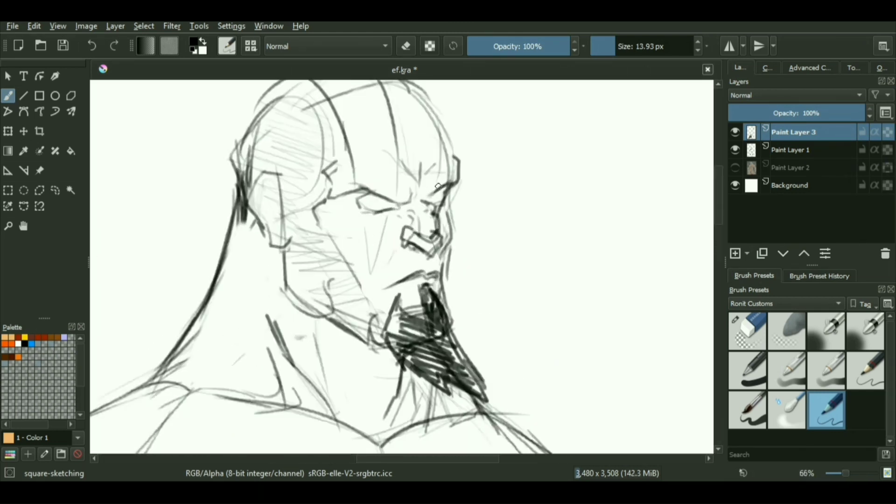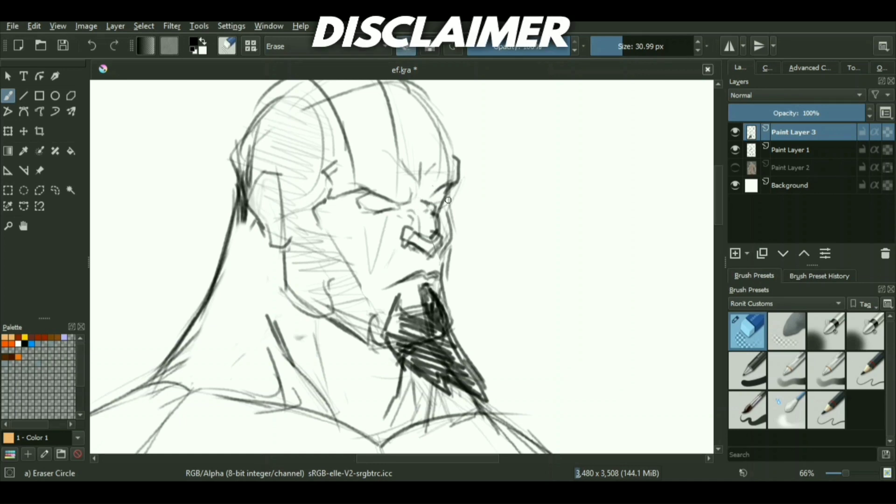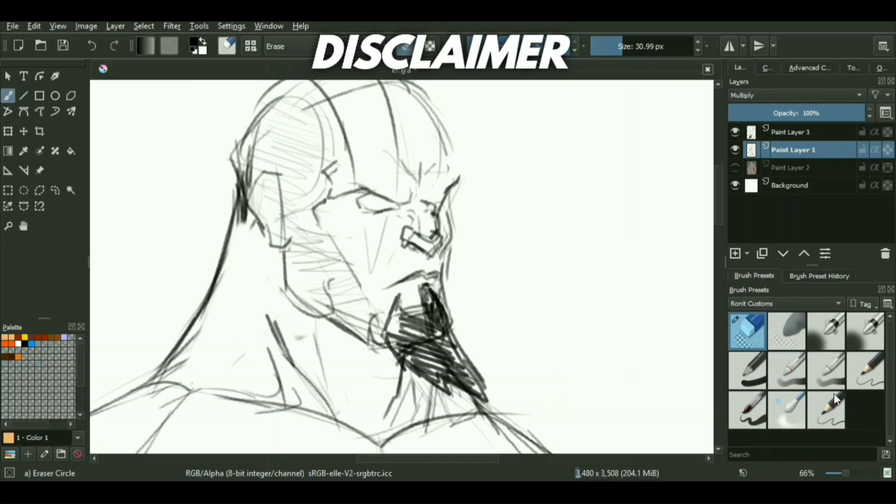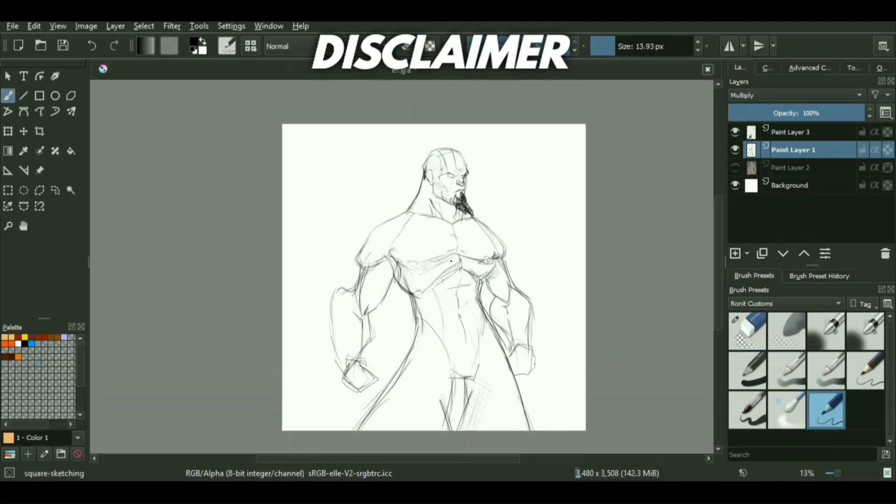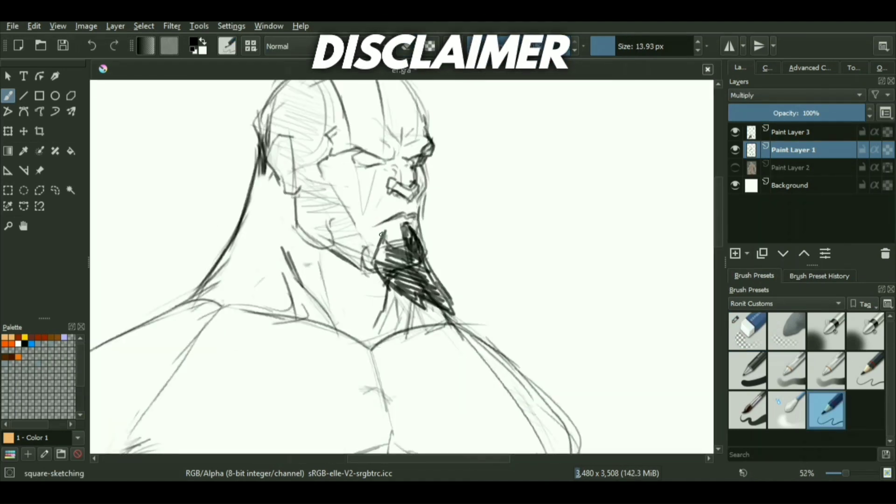Before starting off with the video, I just wanted to say that this video revolves around my method of sketching, how I do it personally. So it's not a universal method.